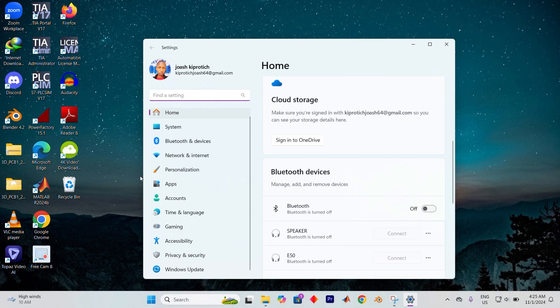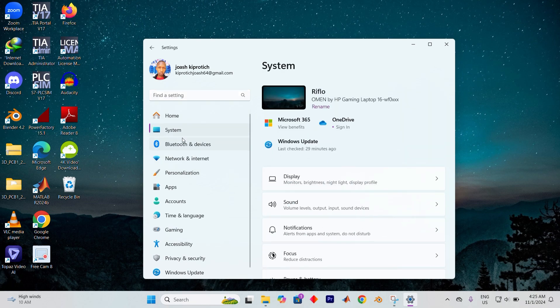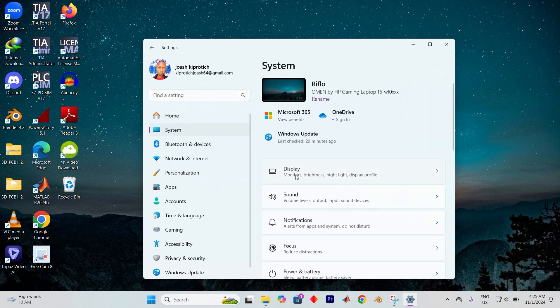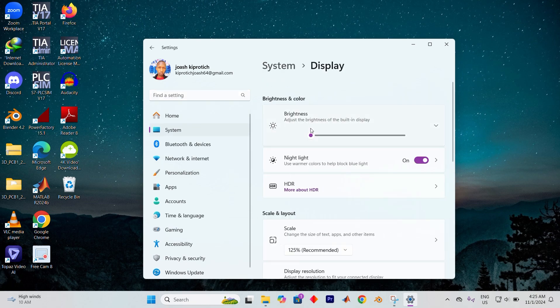Once in here you will see all these options. On the left select system, then look to the right side and click on display to dive into your screen settings.